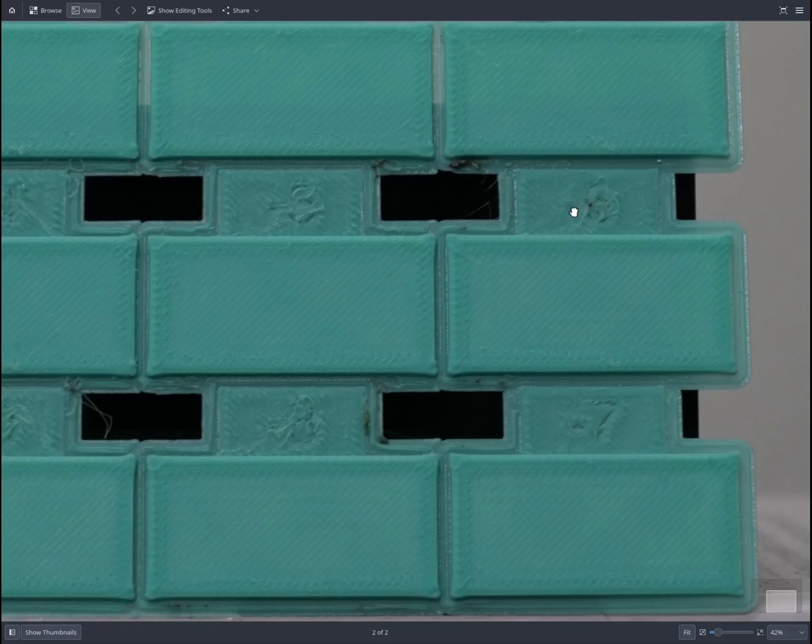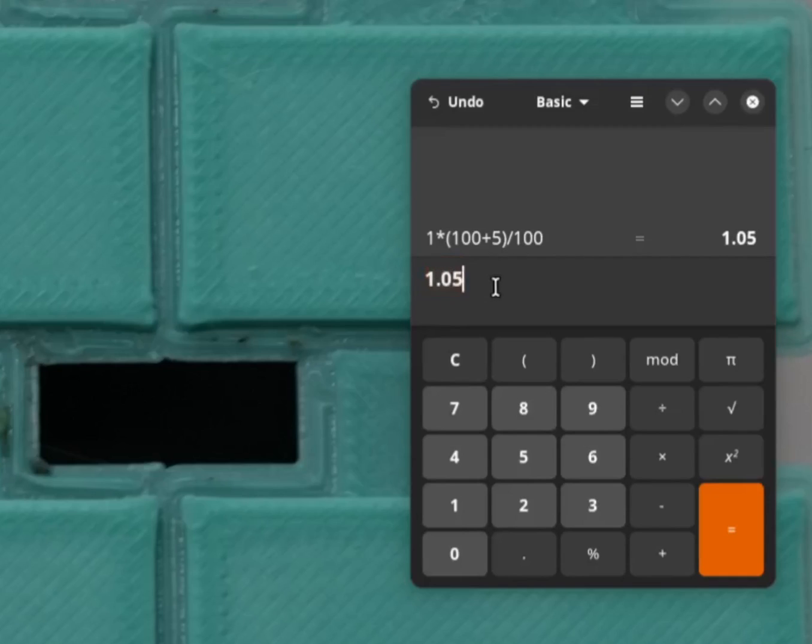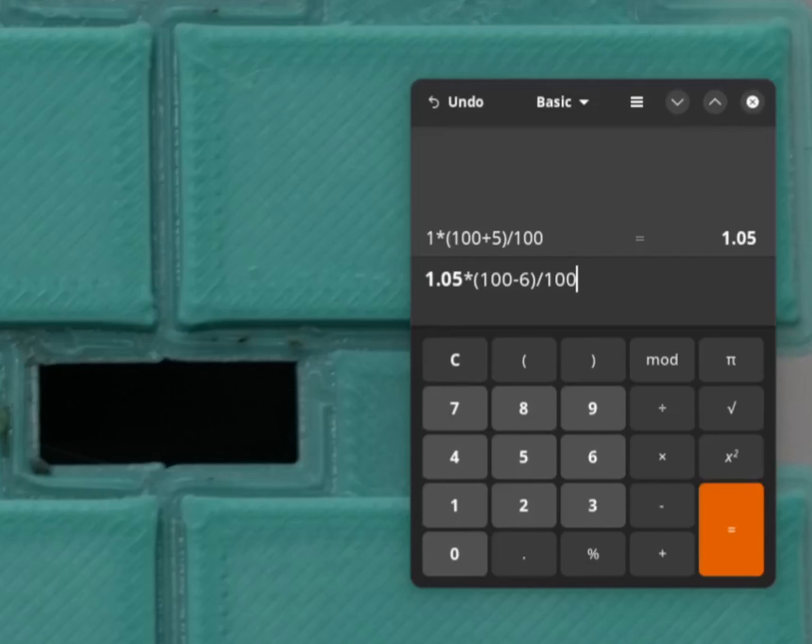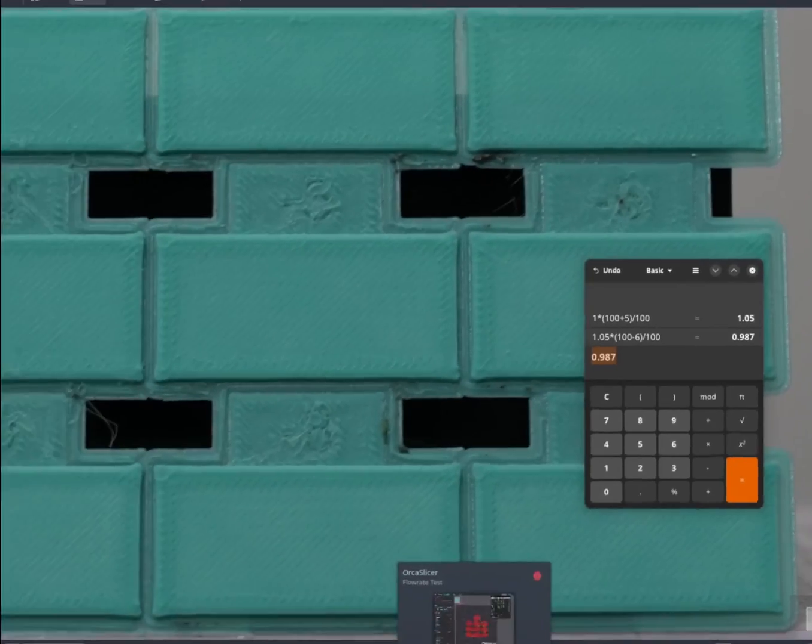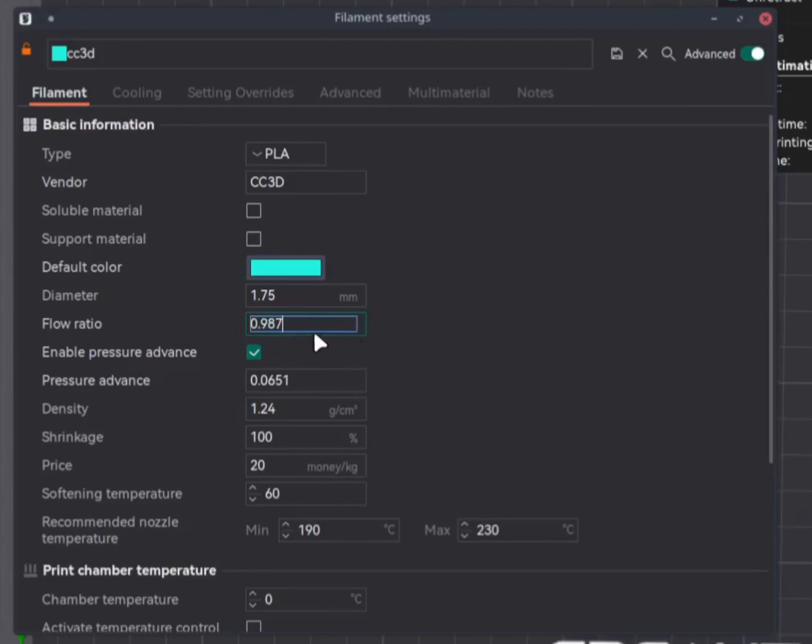So since we are going with -6, we redo the calculation. Formula remains the same. Our previous value that we calculated is now 1.05. So we will use this value multiplied by (100 - 6) divided by 100. So we will get a value of 0.987. So we will take this value and set it in the slicer now. Flow ratio 0.987. So our new flow ratio will be 0.987.